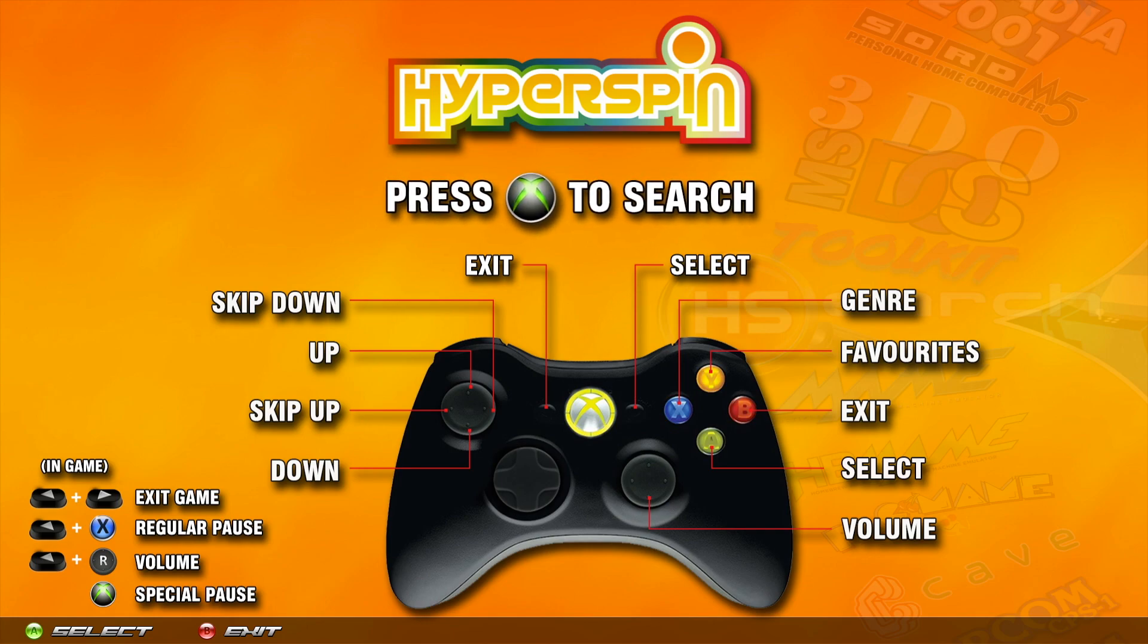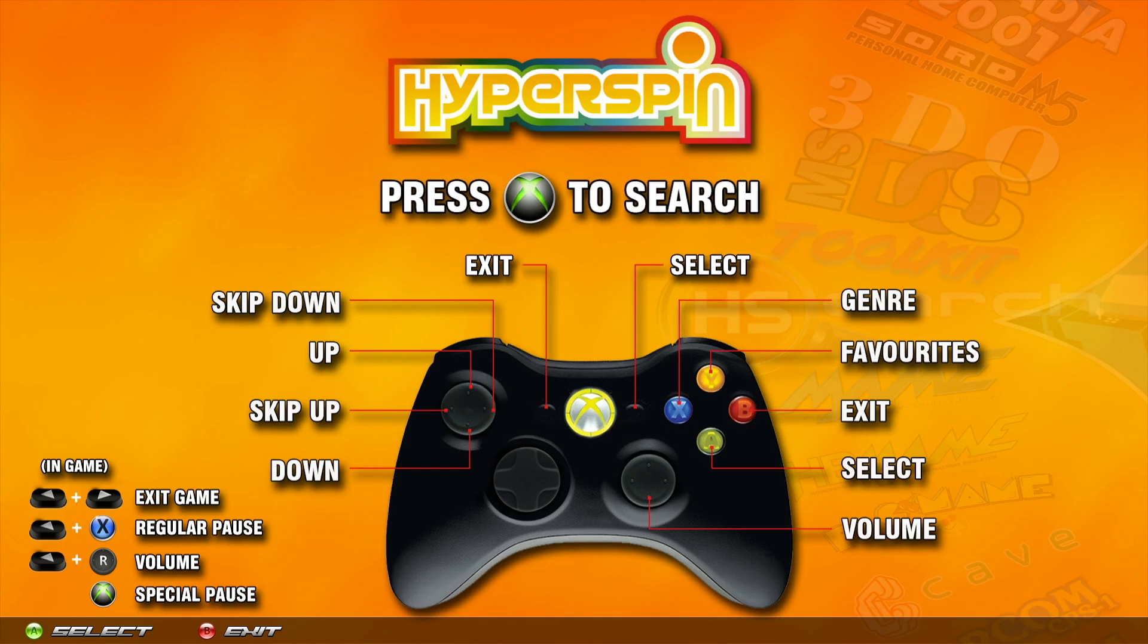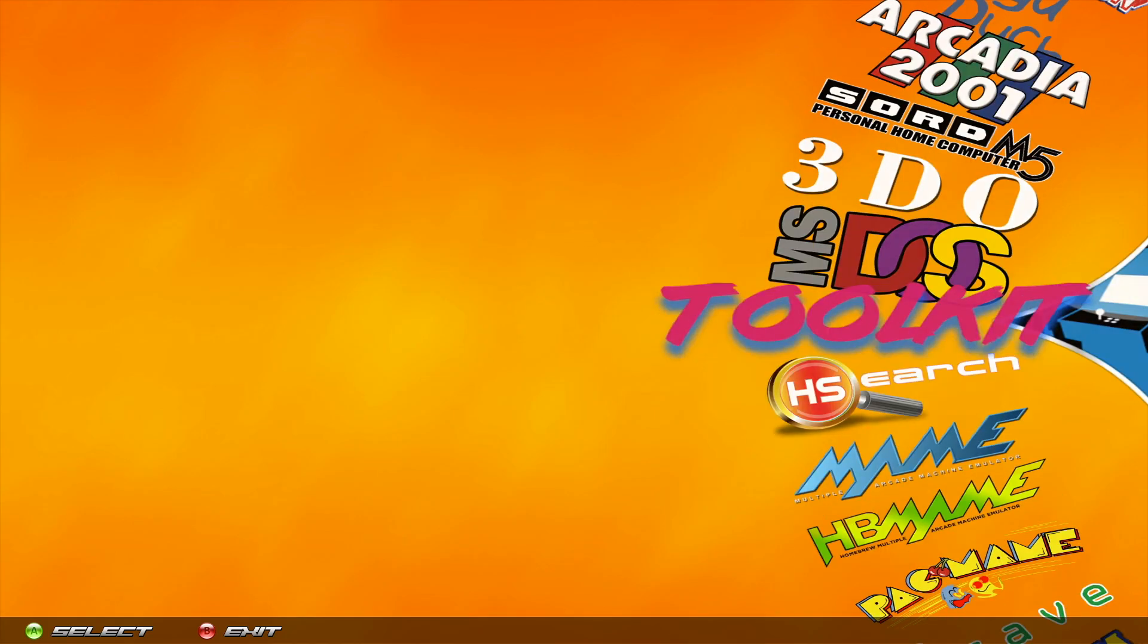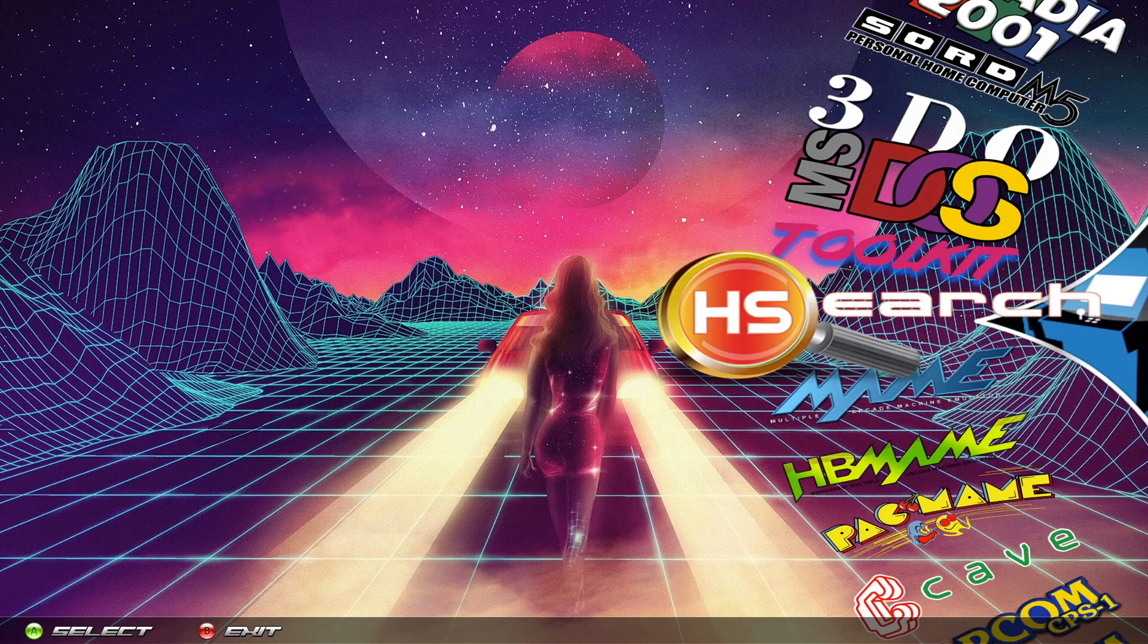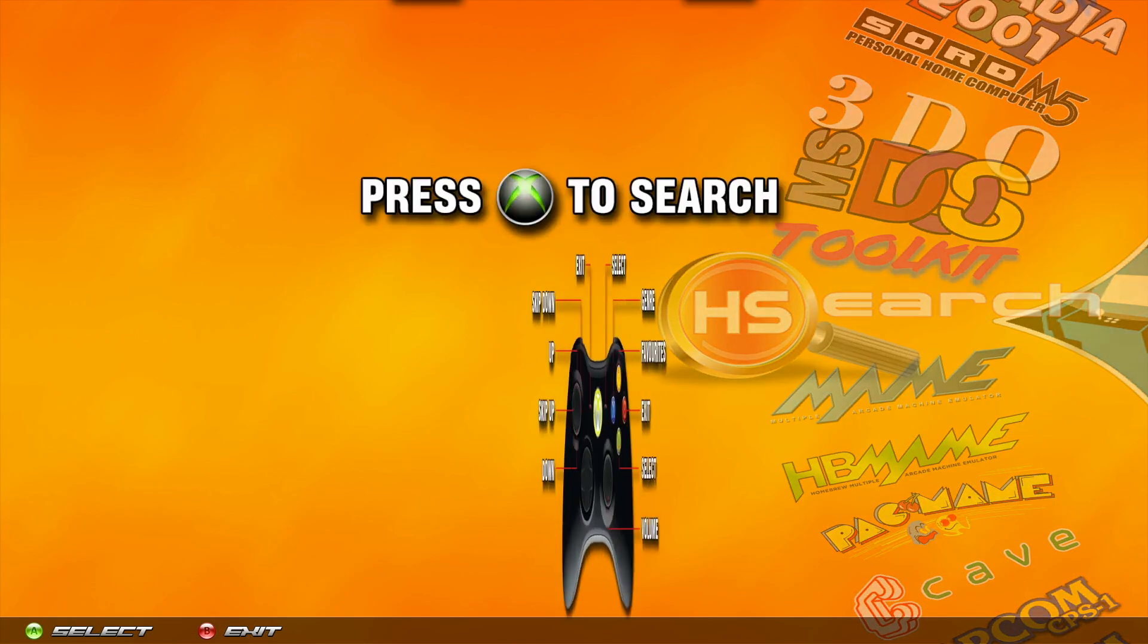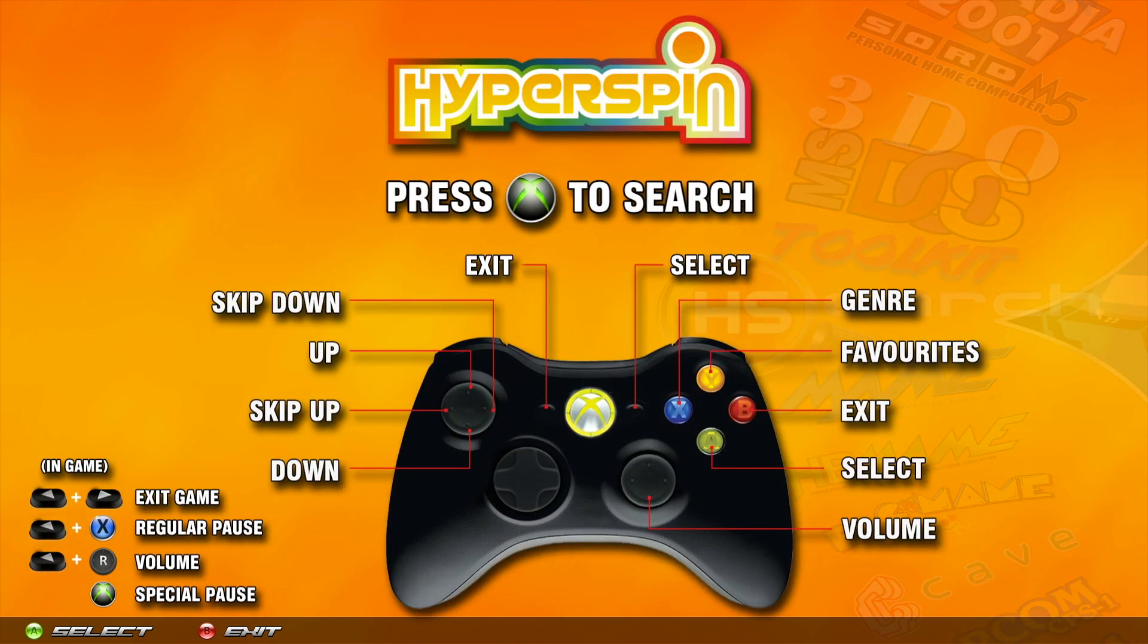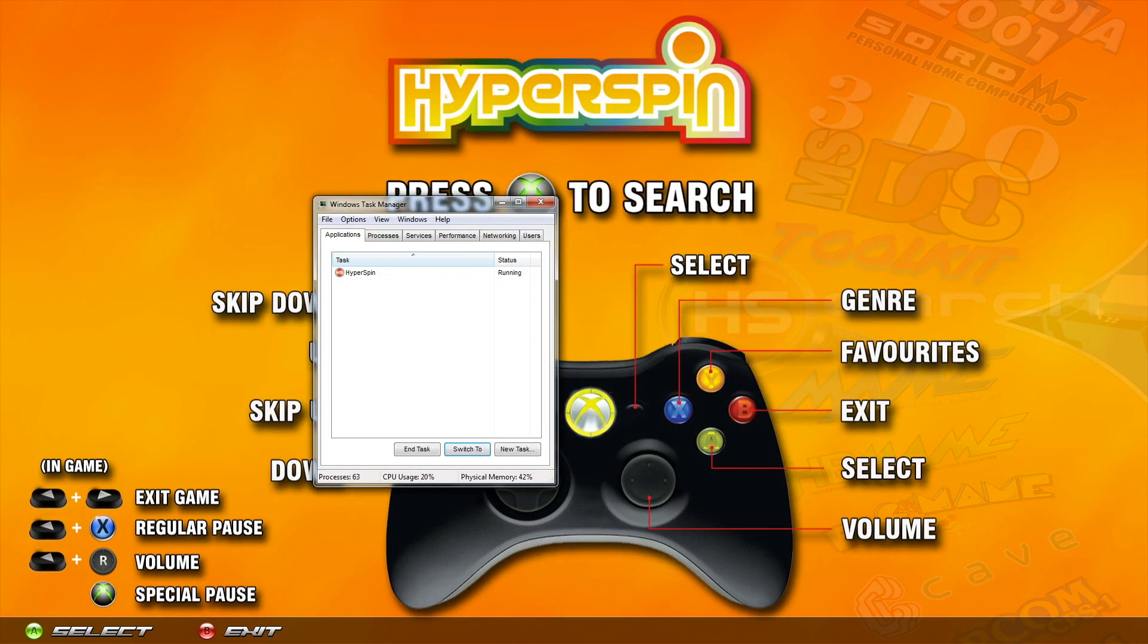So first thing you want to exit Hyperspin, go over to the Toolkit and select Exit to Windows. If you don't have the Toolkit, just go ahead and press Ctrl Shift Escape on the keyboard. Select Hyperspin and do End Task.